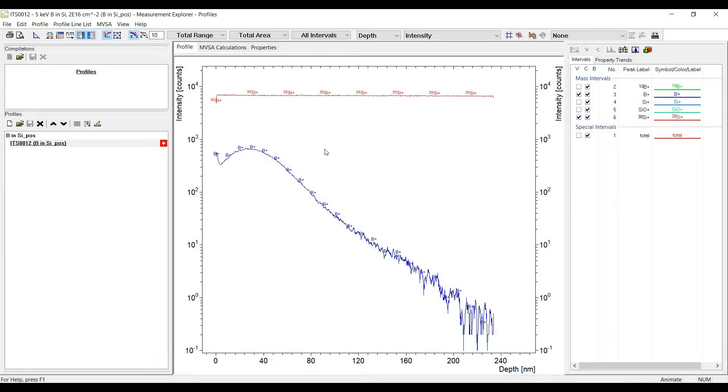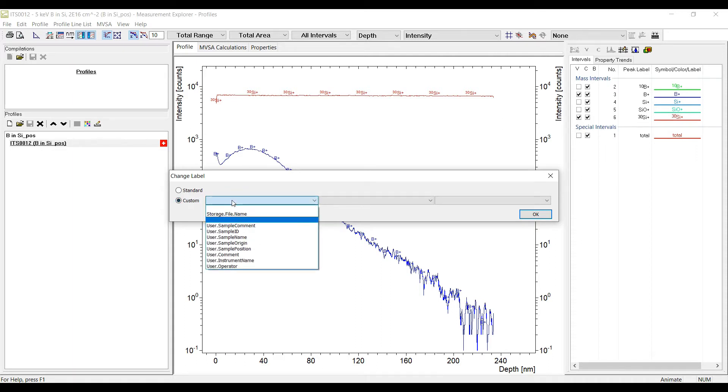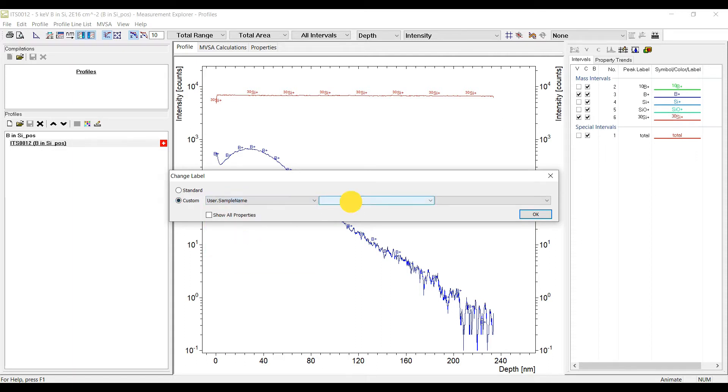In the data list the analysis can be labelled with other properties like the sample name or sample ID and not only with the given file name. The user entries are available in a quick access drop down menu.